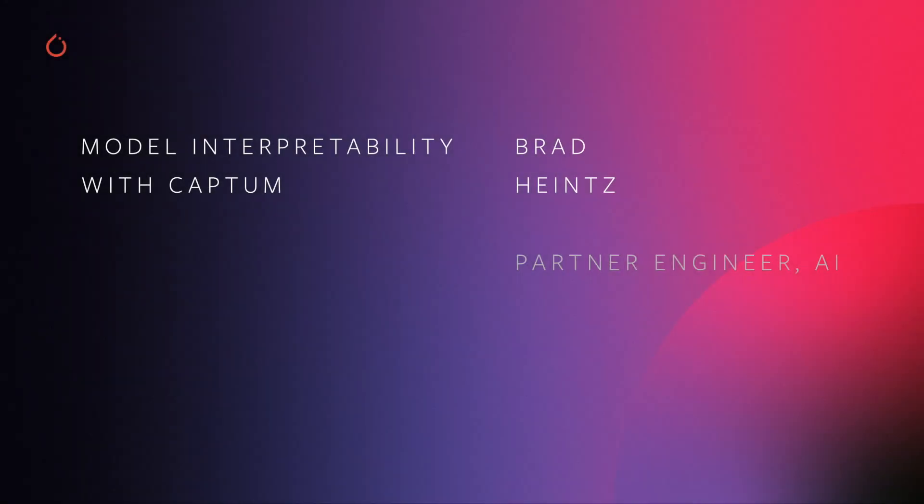Welcome to the next video in the PyTorch training series. This video gives an overview of Captum, PyTorch's toolset for model interpretability.